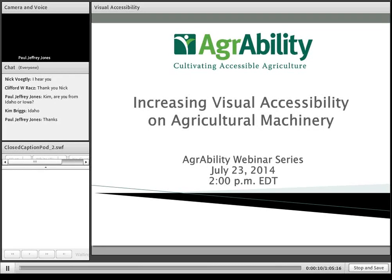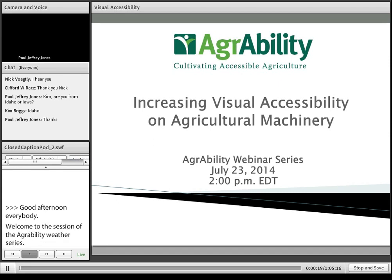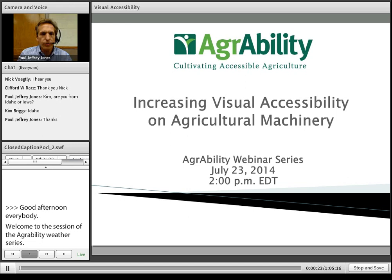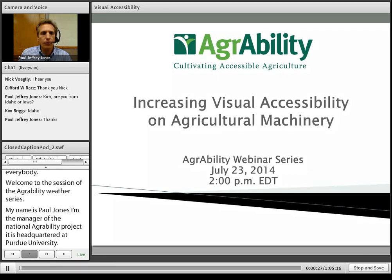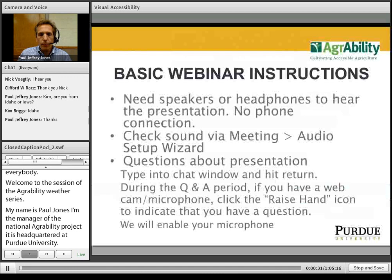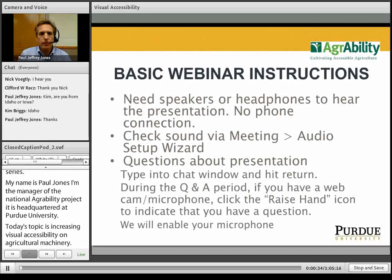Good afternoon everybody and welcome to this session of the AgrAbility webinar series. My name is Paul Jones and I am the manager of the National AgrAbility Project, which is headquartered at Purdue University. Today's topic is increasing visual accessibility on agricultural machinery. Before we get started with the actual presentation, just a few quick webinar instructions and reminders.